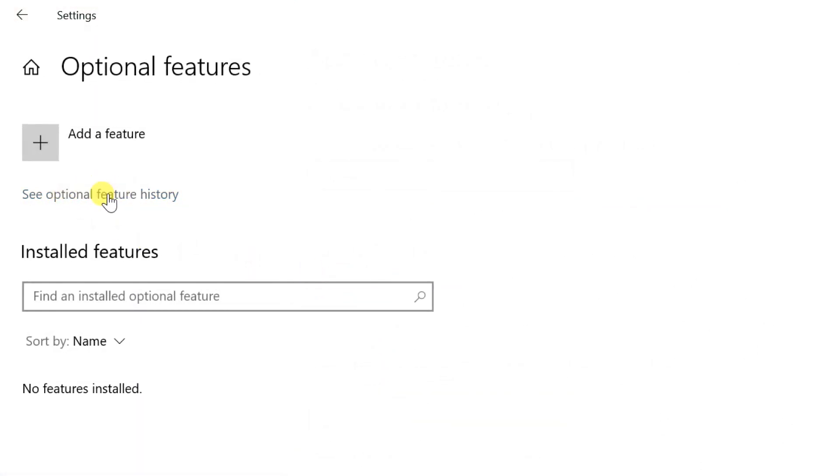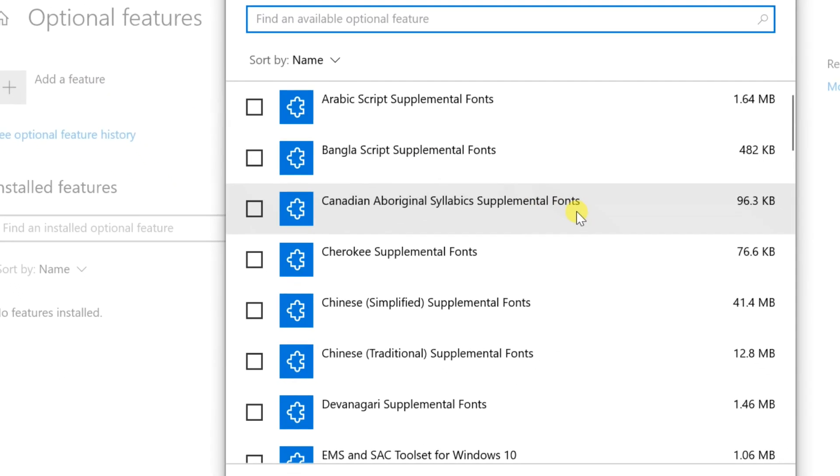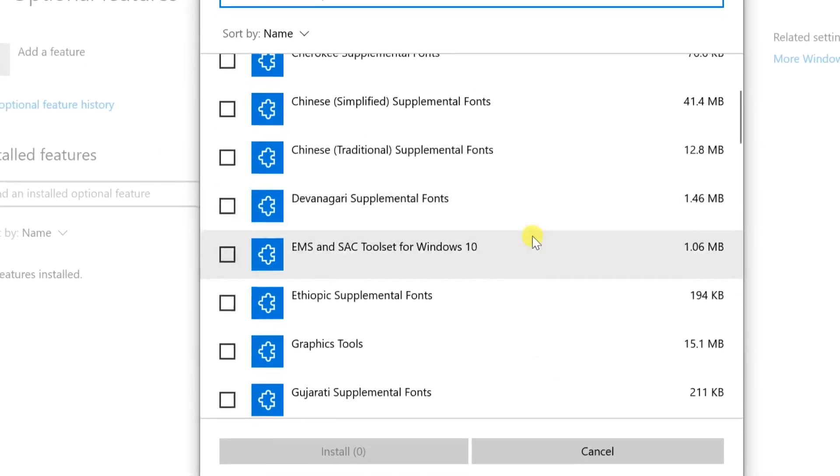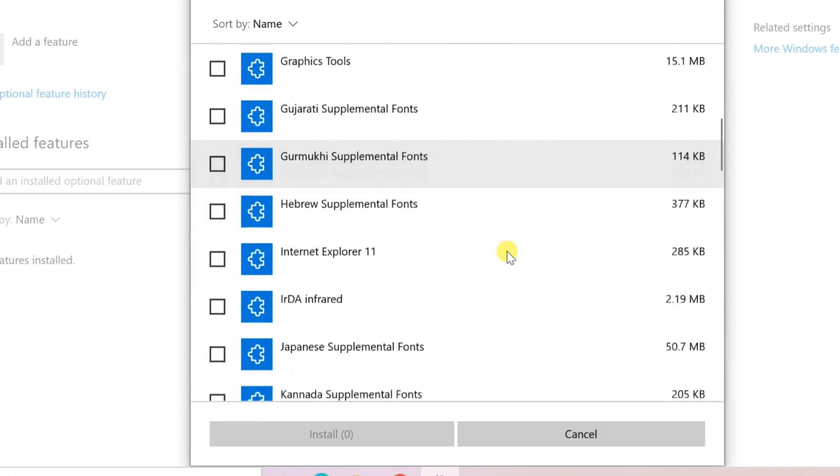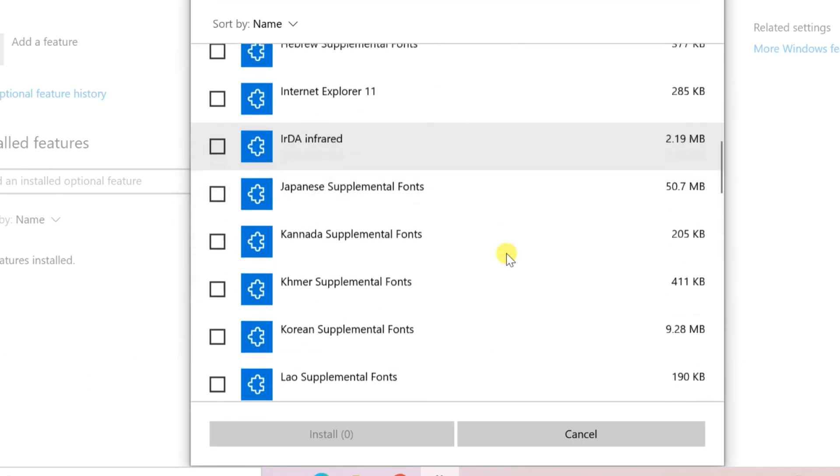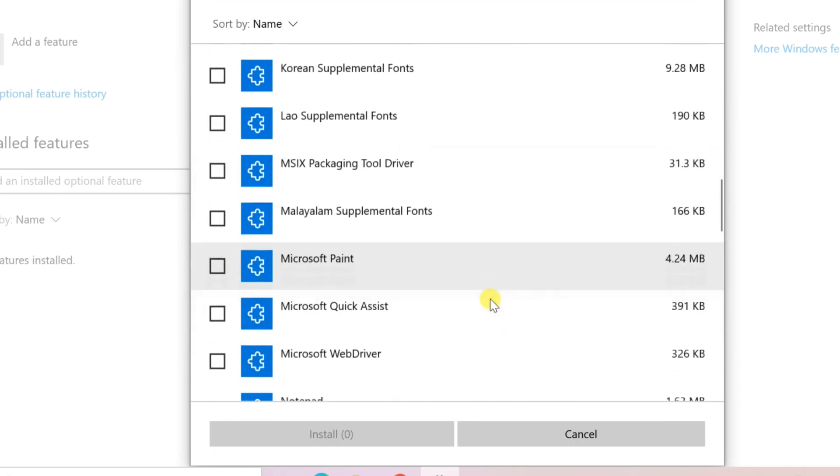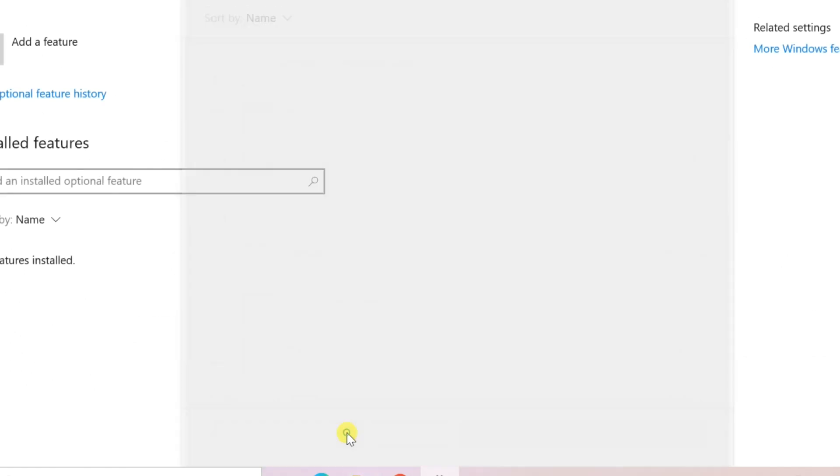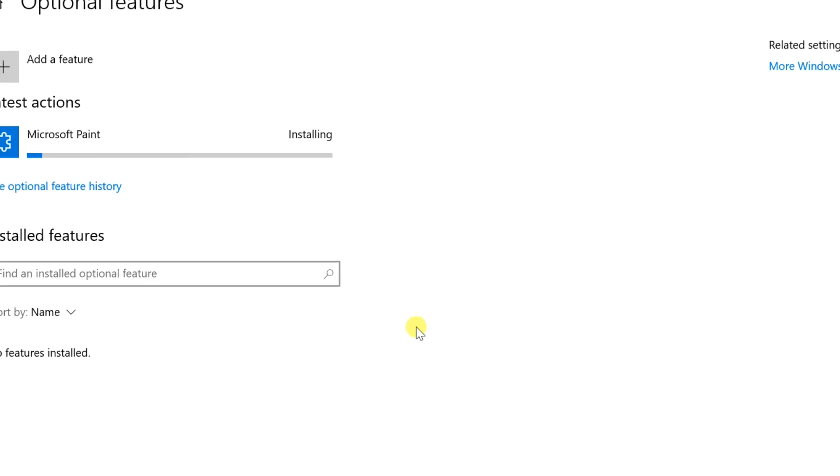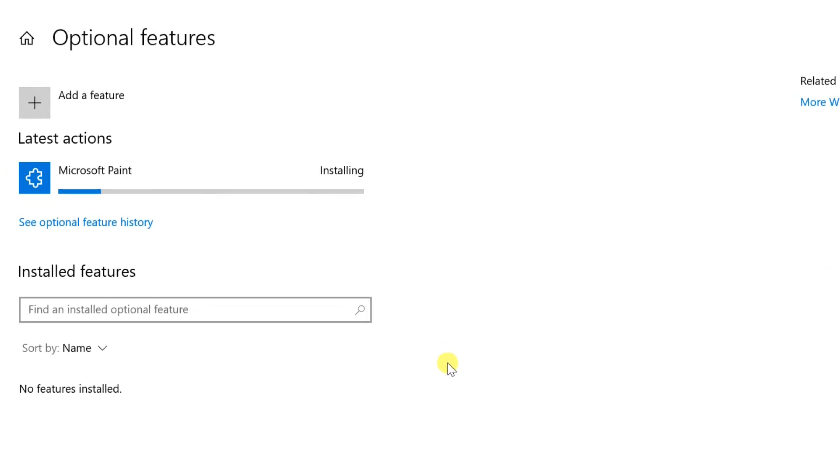Click on Add a feature. Find MS Paint. Tick the checkbox next to MS Paint. Then click on Install button. Installing now.